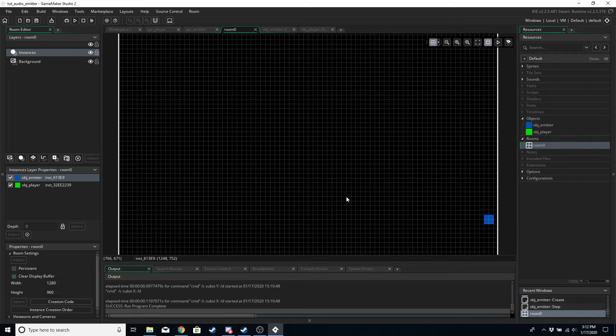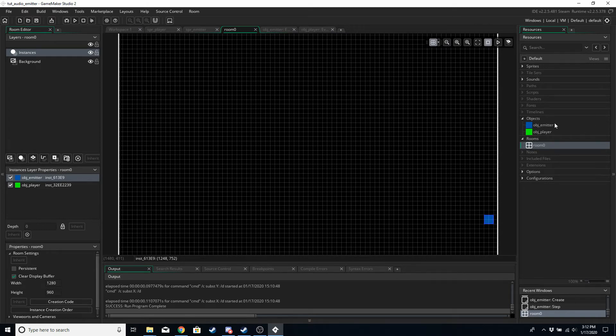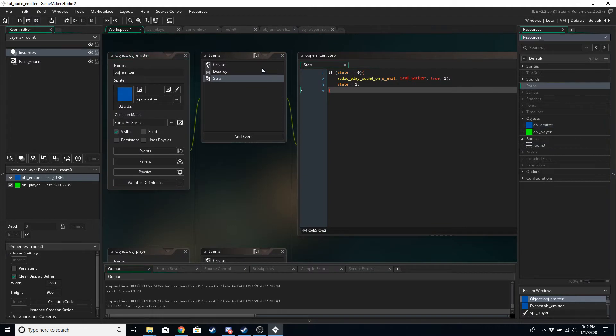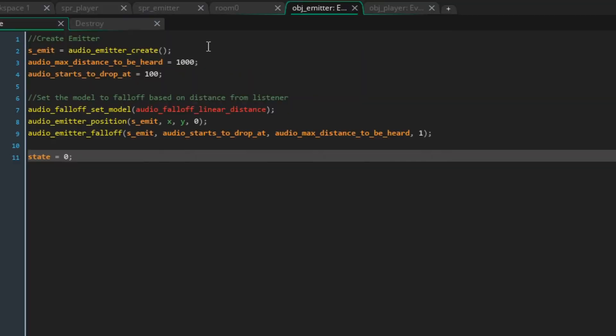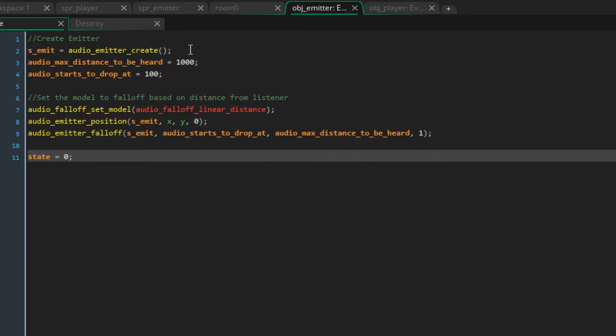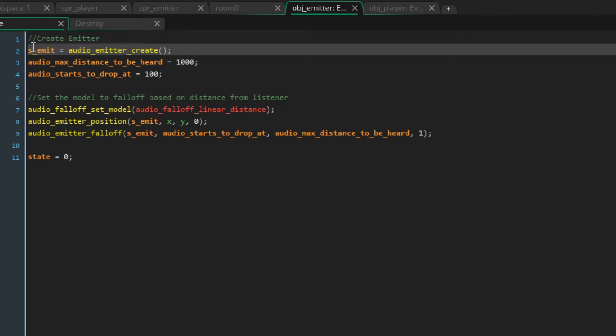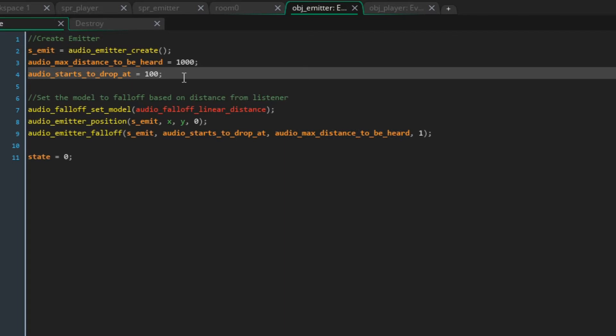We're going to be making the emitter volume reduce based on distance from the player. To do this, in the create event of the emitter we want to create the emitter first of all, and it's going to be called s_emit. We're going to set up two variables: audio_max_distance_to_be_heard is going to be how far away from the emitter does the listener have to be before the listener can hear the emitter.